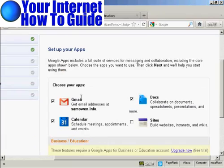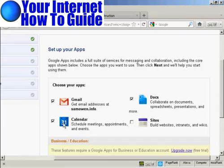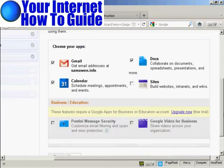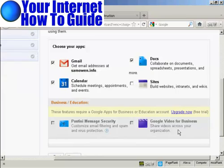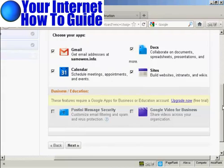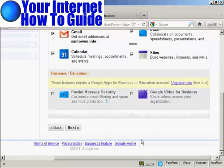And now it says choose your apps. So I can choose Gmail, Docs, Calendar and Sites. You can also have these for the business or education account, which is Postini, Message Security and Google Video for Business. So let me just add sites to the mix here. And then click on next.